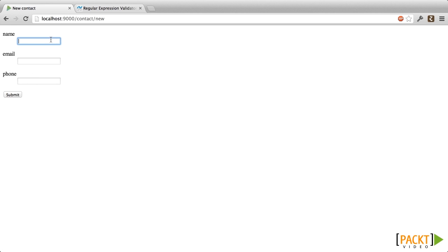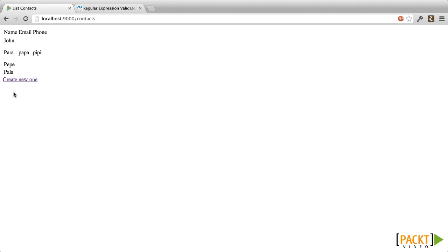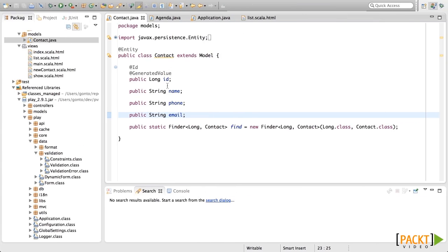For example, if I want right now, I can create a new contact with just a name. We are going to validate this today. In order to validate this, we need to add annotations to our model. These annotations will tell Play Framework how we want it to validate. Some validations come built in with Play Framework like required, max size, and min size, but you can add your own.